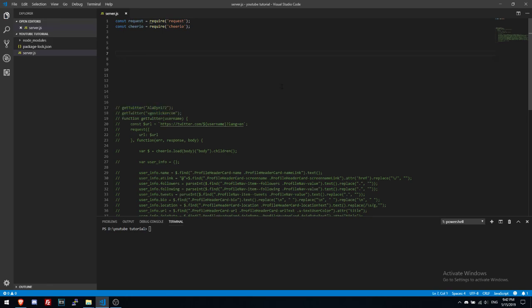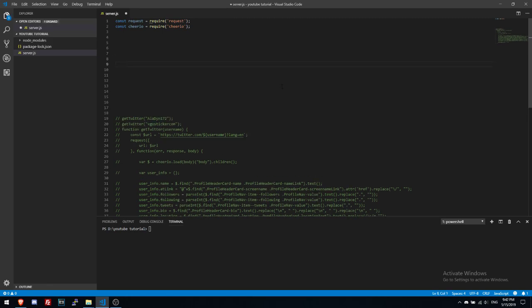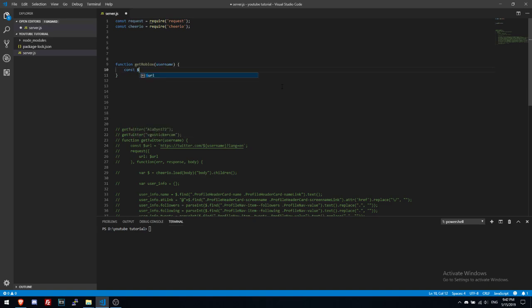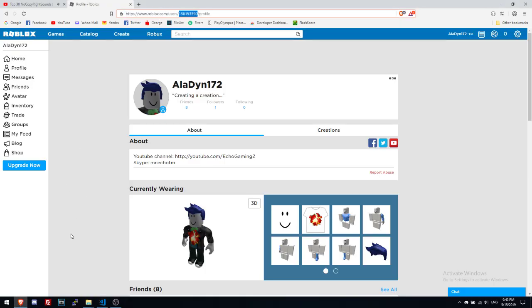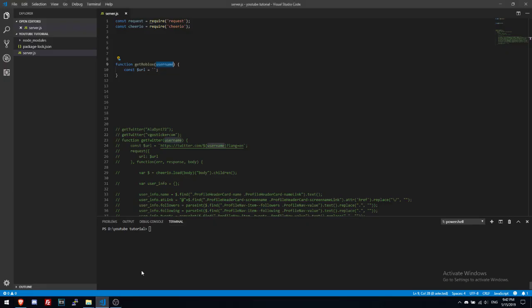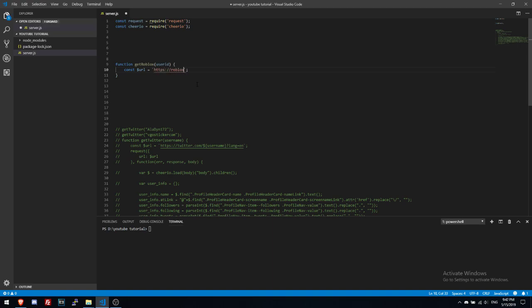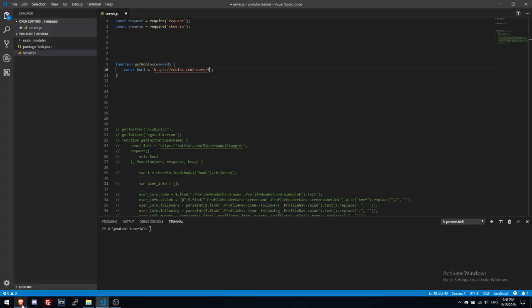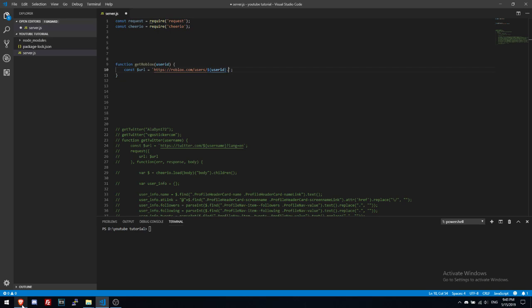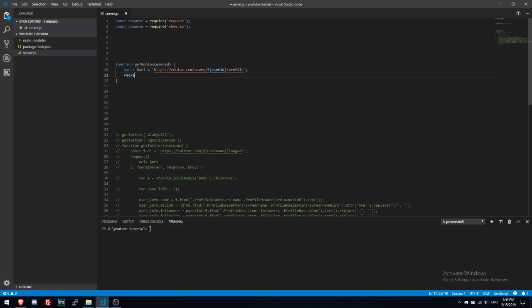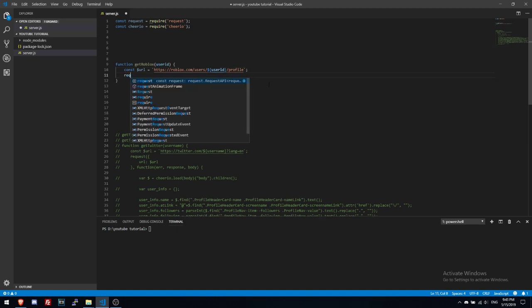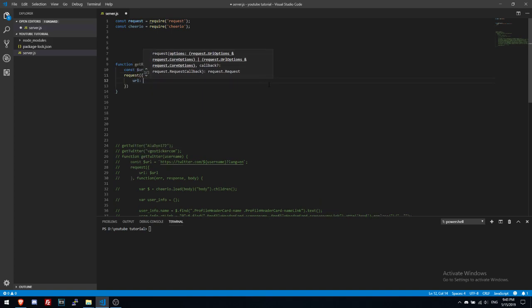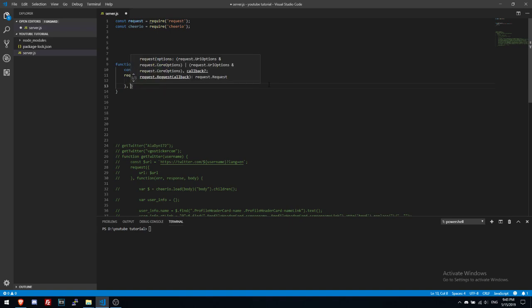Now let's write function getRobloxUsername. Then const URL will do the same thing. I mean getRoblox and it will be userID. Then https roblox.com slash users slash userID slash profile. Right after this we'll do a request with URL.